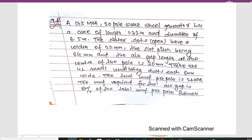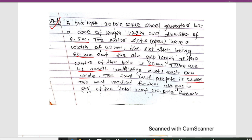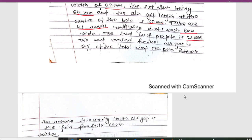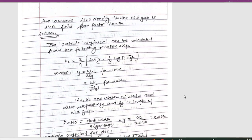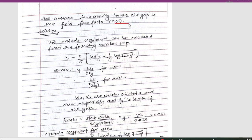The next numerical was asked in the 2018 fall exam. A 175 MVA, 20-pole water wheel generator has a core length of 1.72 m and diameter of 6.5 m. The stator slots have a width of 22 mm and slot pitch of 64 mm. The air gap length at the center of the pole is 38 mm. There are 41 radial ventilating ducts, each 6 mm wide. The total MMF per pole is 27,000 A, with the MMF for the air gap being 87% of the total. Estimate the average flux density in the air gap given a field form factor of 0.7.